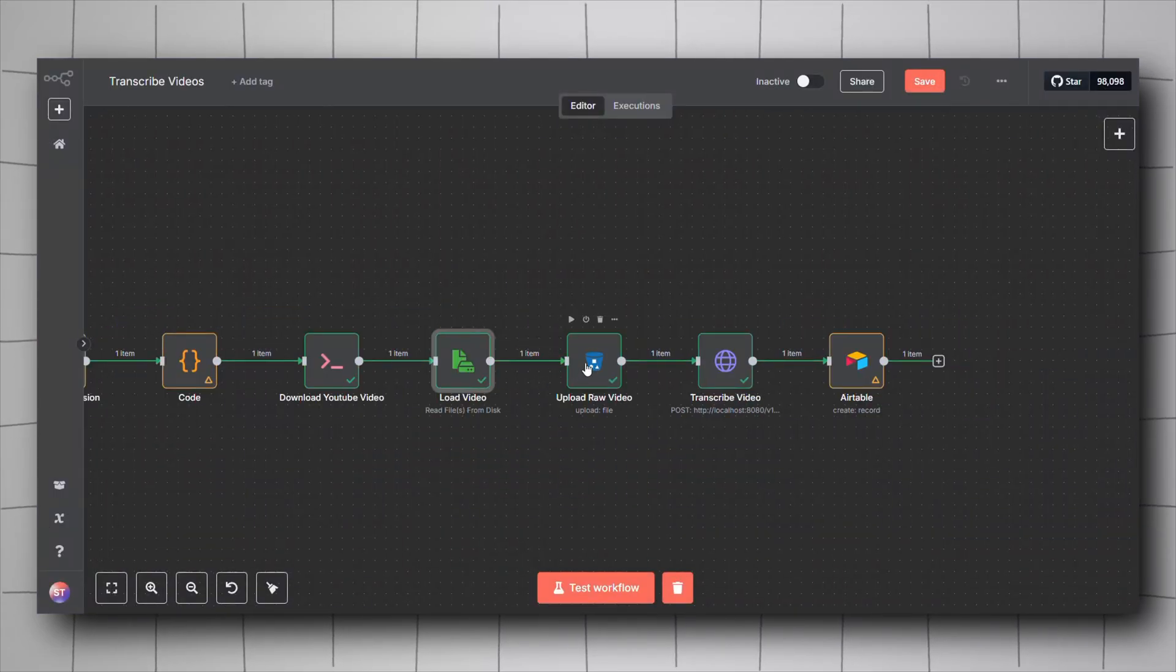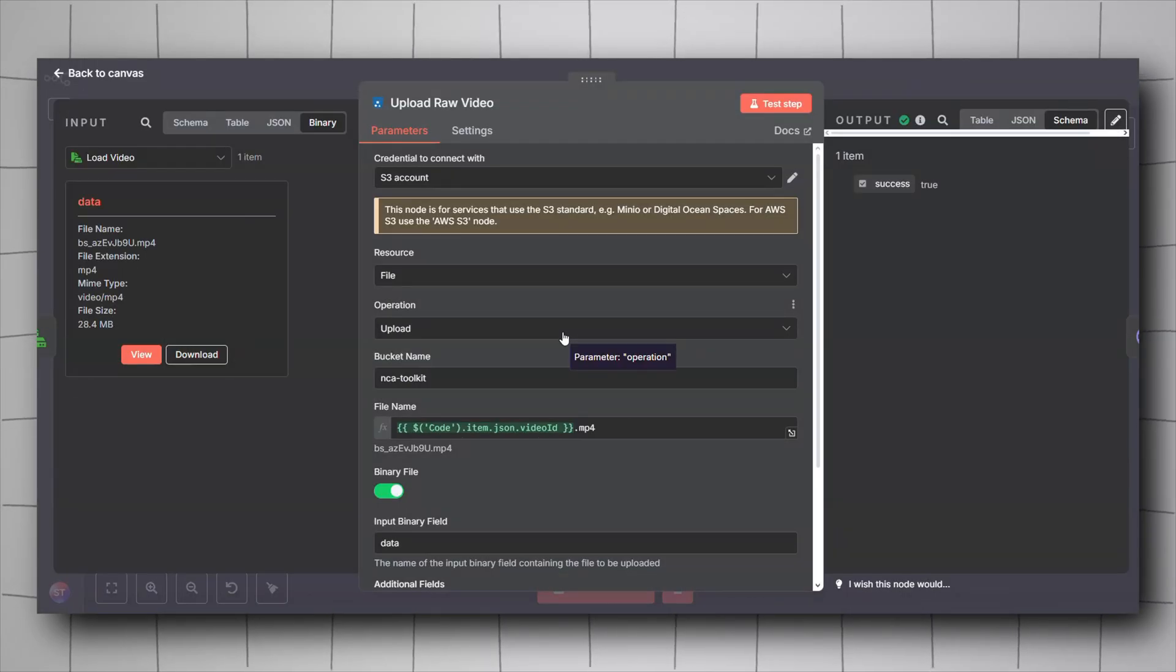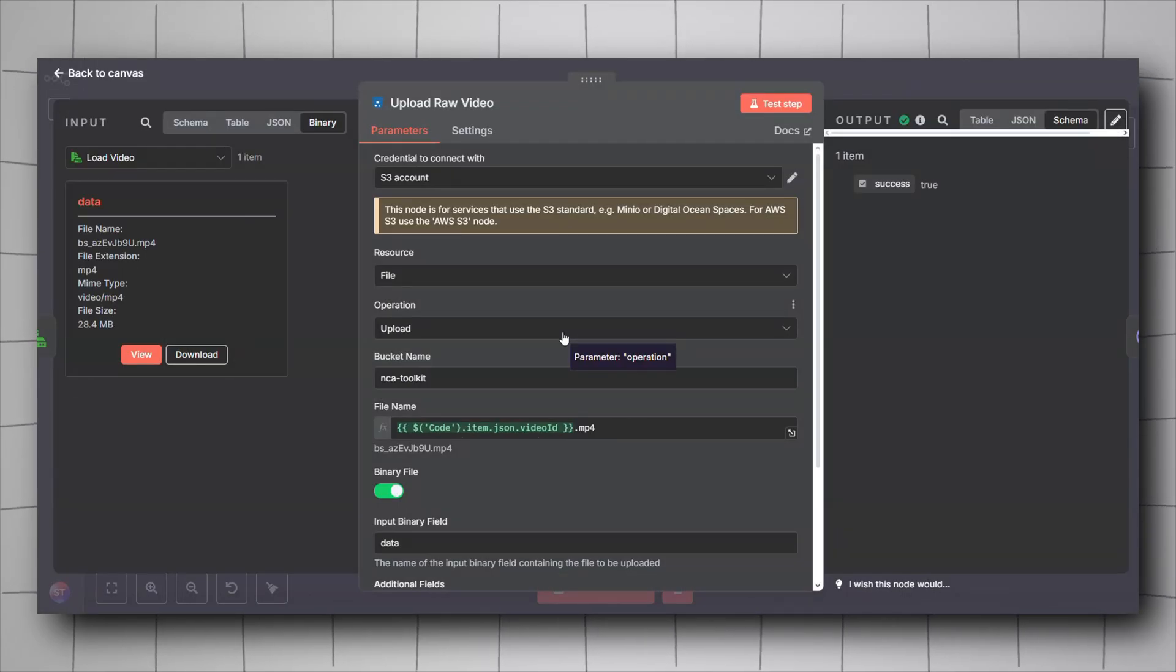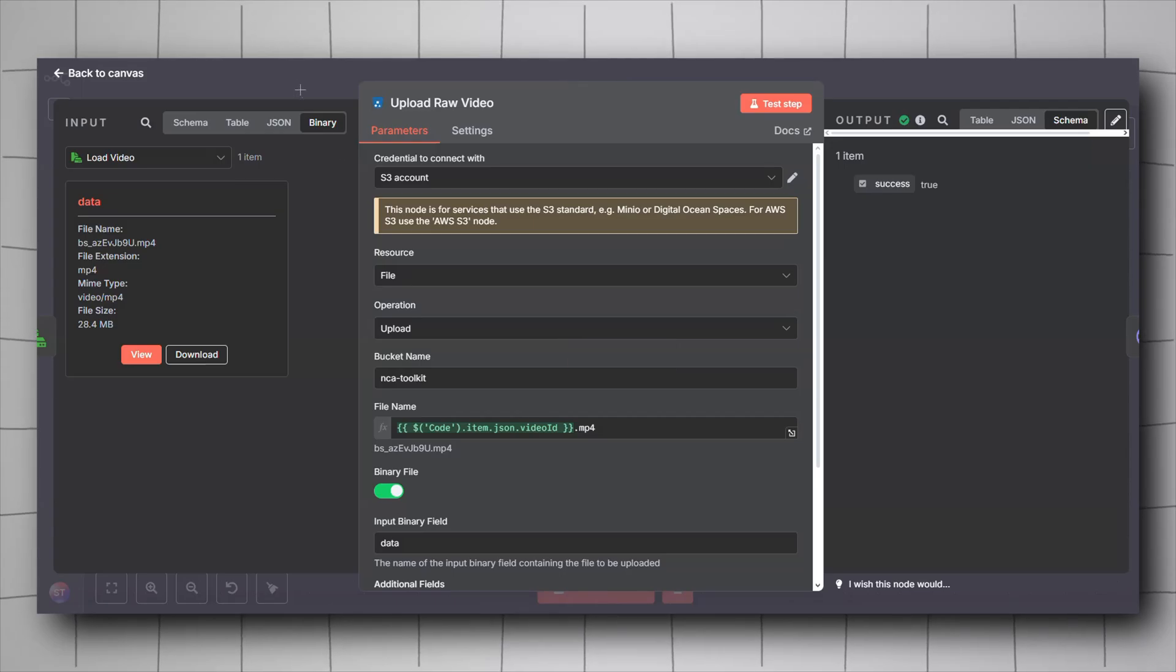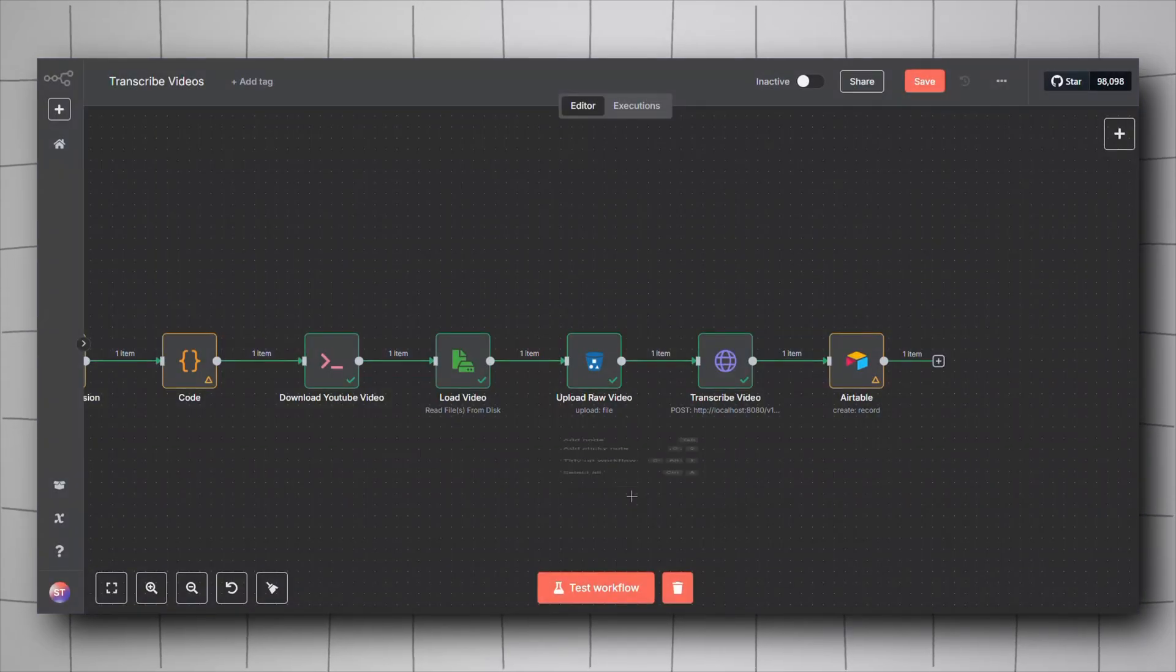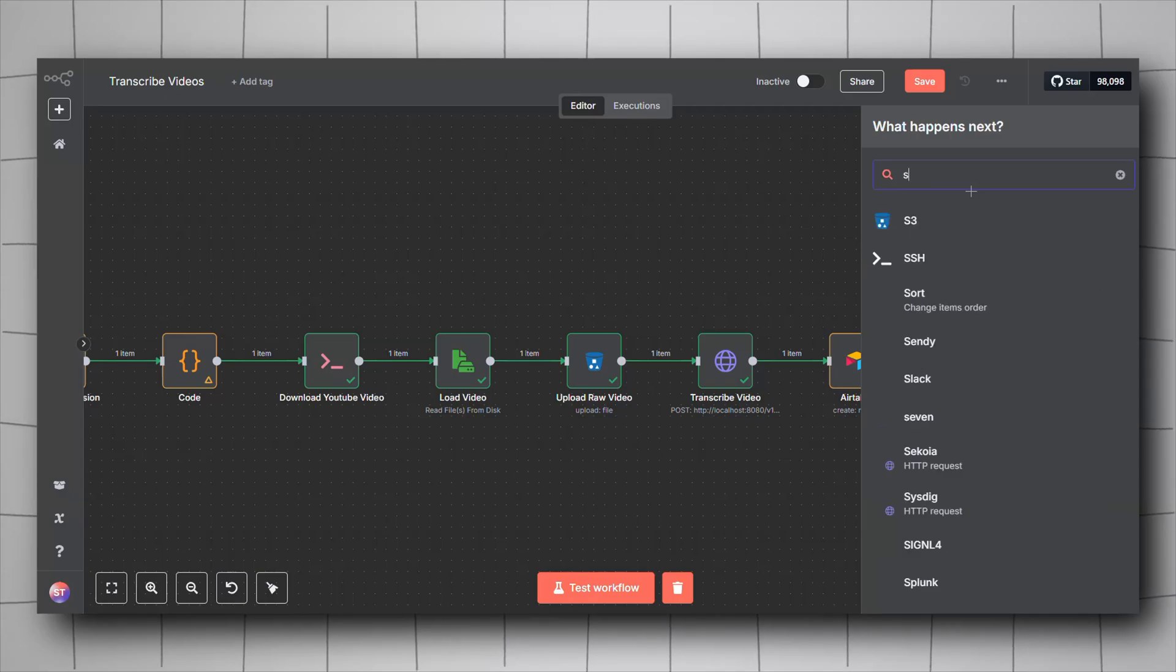We will be taking that binary and uploading it into our storage, which is Minio, just to be able to give it a URL because nca toolkit works only with URLs that are hosted on your local machine. For this, right click, click on add node again, look for S3, include it.